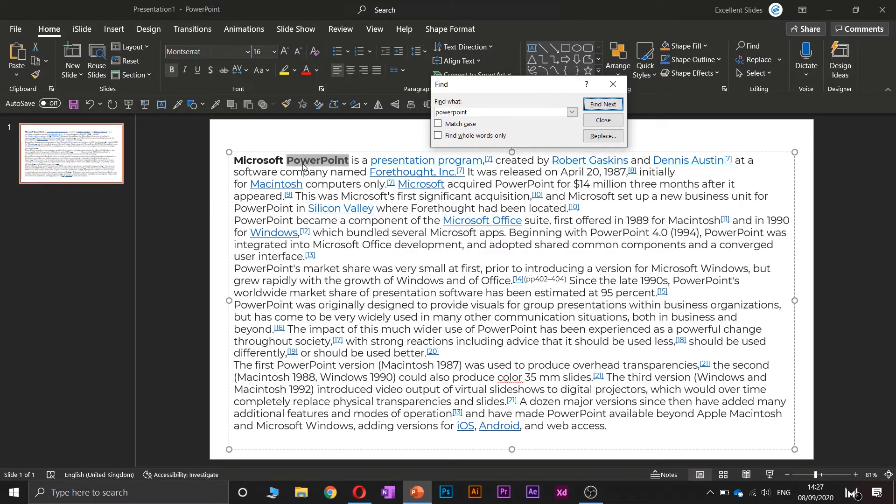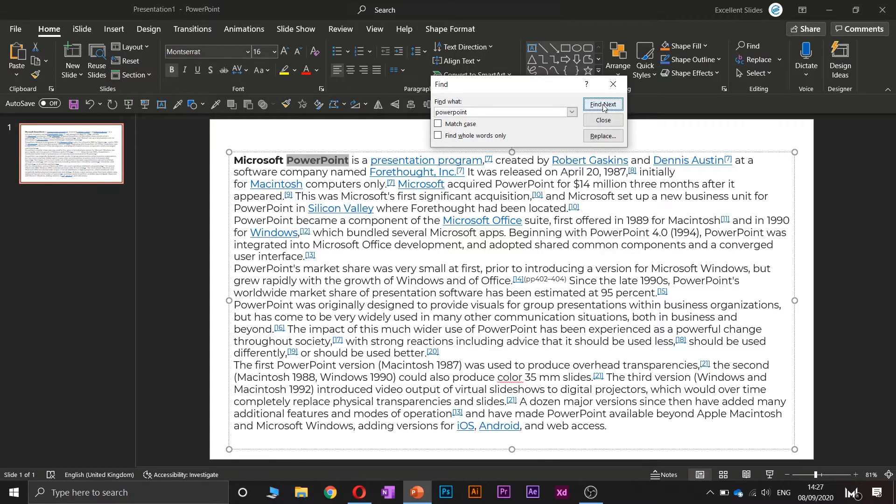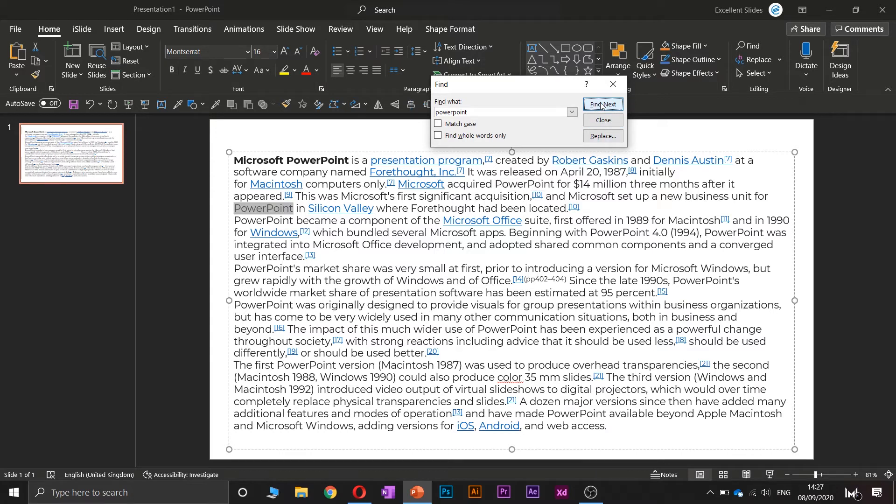As you can see, PowerPoint is found. You can click Find Next if you want to see the next instance of this word. Find next, PowerPoint here. Find next, PowerPoint.